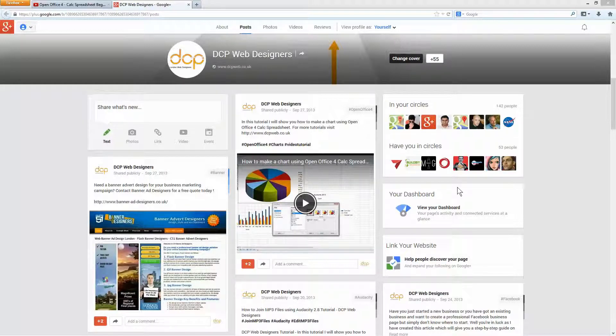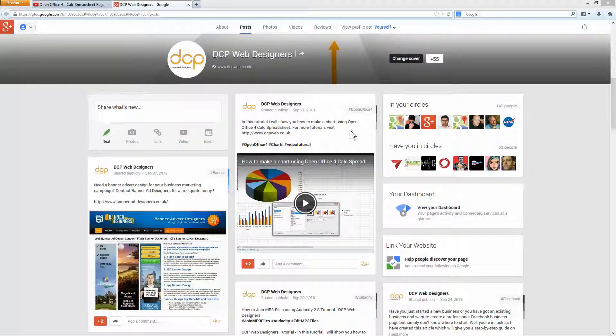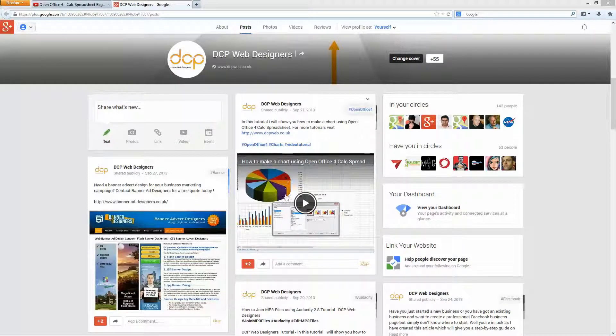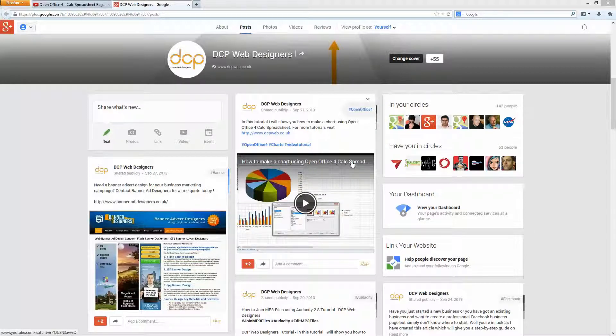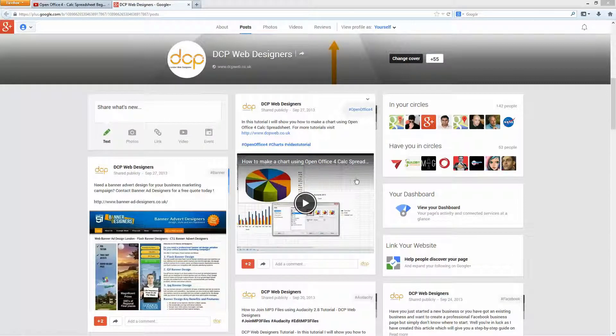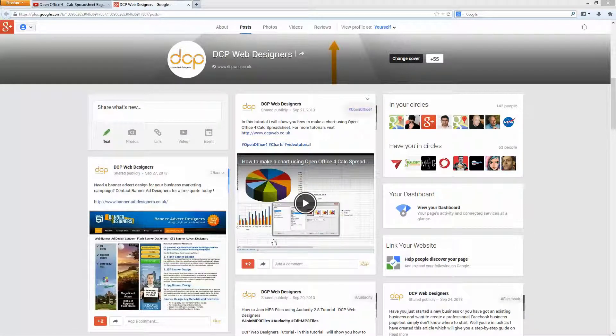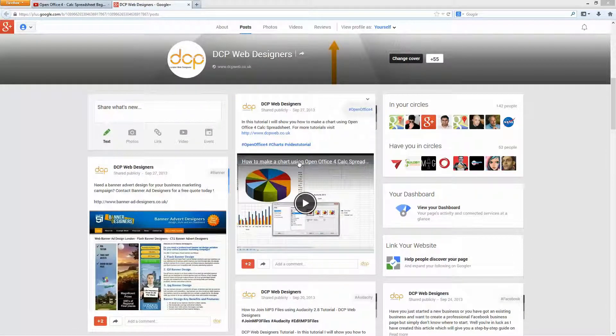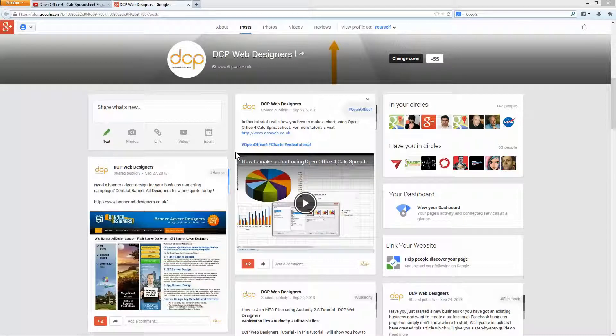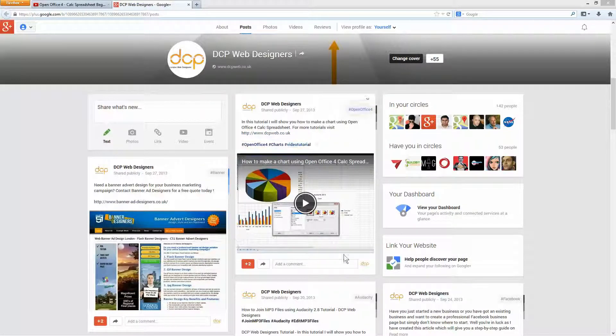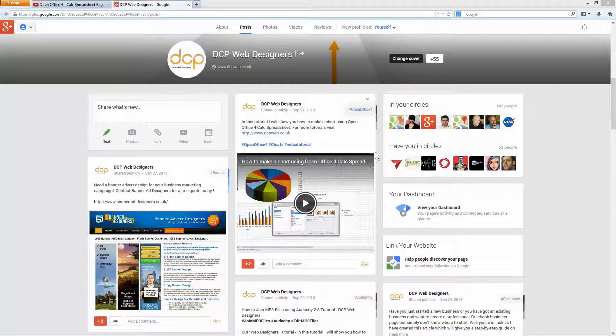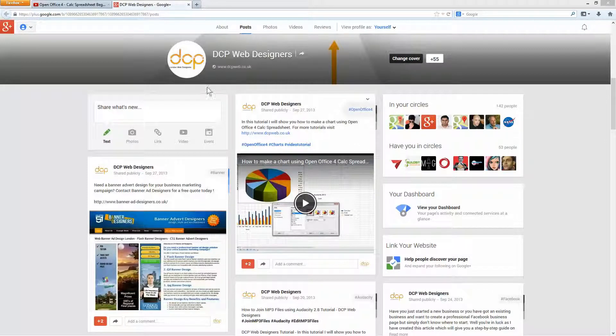So here you can see on my Google Plus page for my business. You can see I've already added some videos, I've got how to make charts using OpenOffice. These videos I've uploaded to YouTube and after uploading them, viewers can view them from YouTube but they can also now view them directly on my Google Plus page.